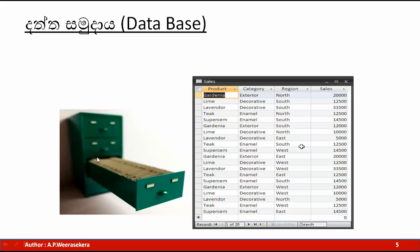Here is the section of the files. This is the section of the files. If you want to find your file, you will be able to find your file. This file will be able to find your file.